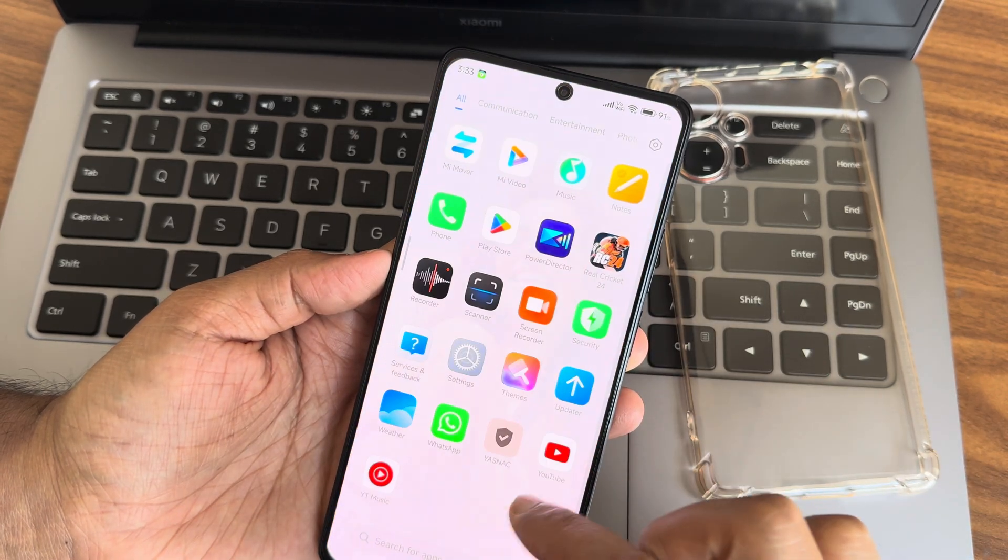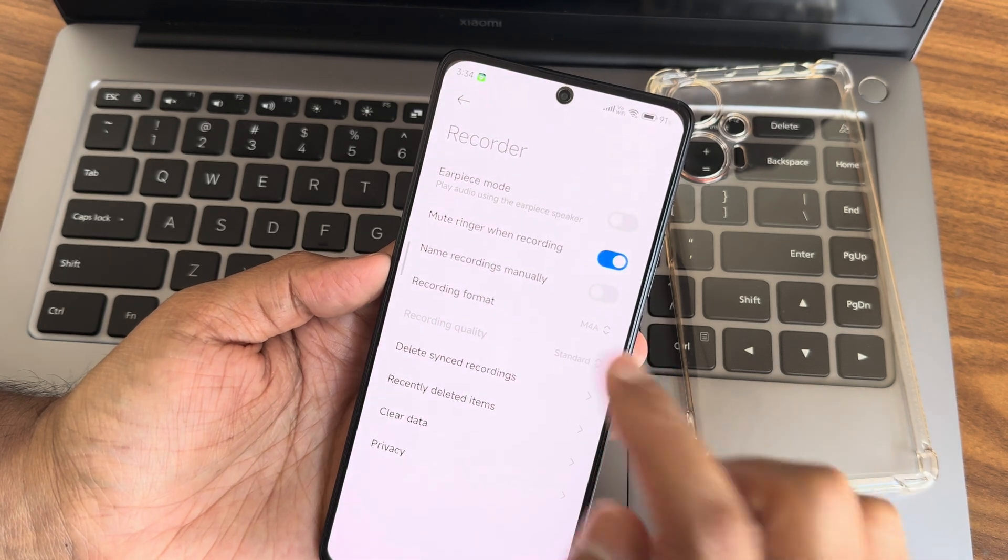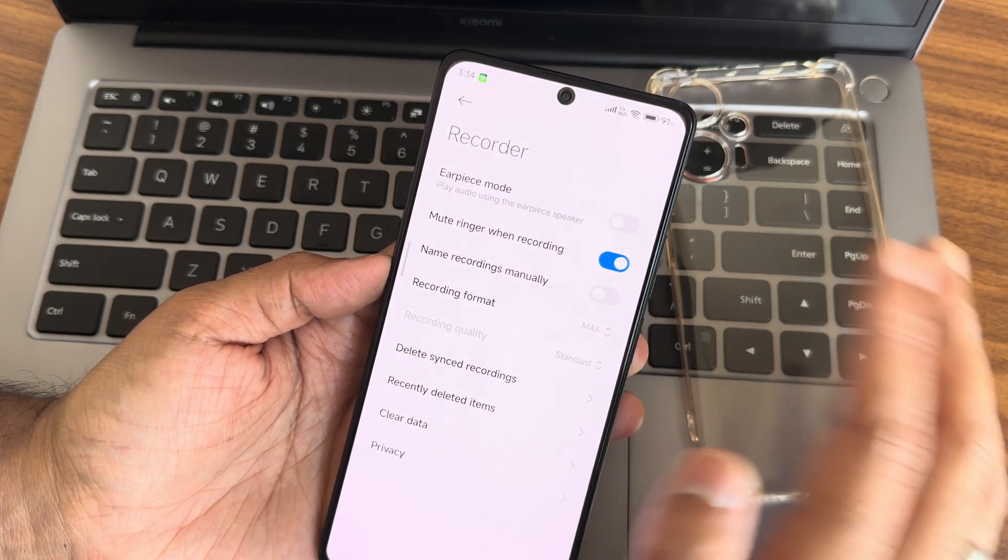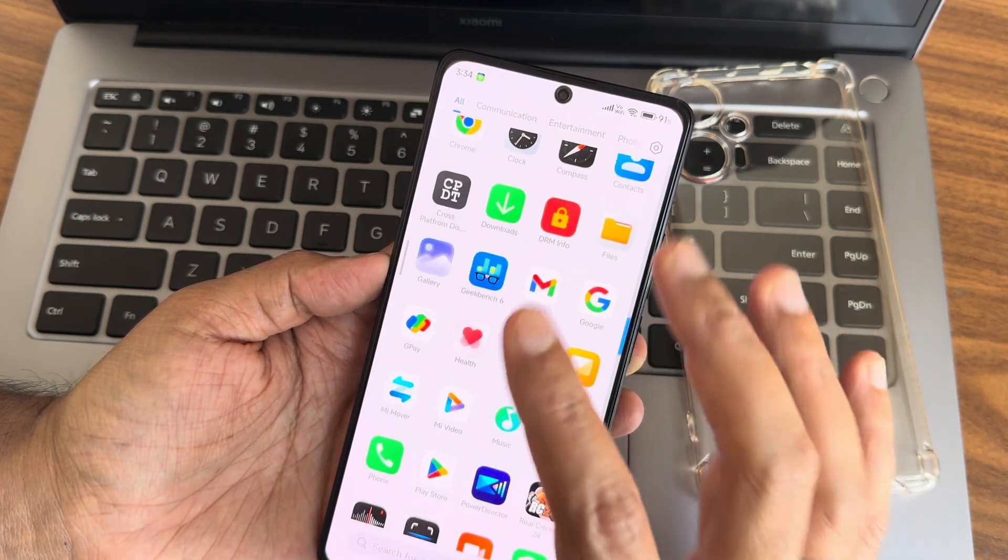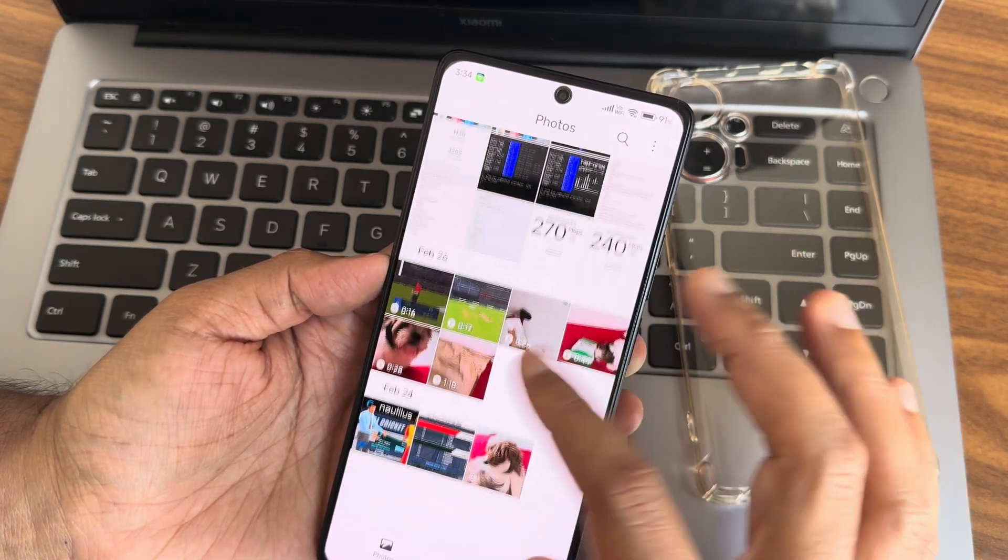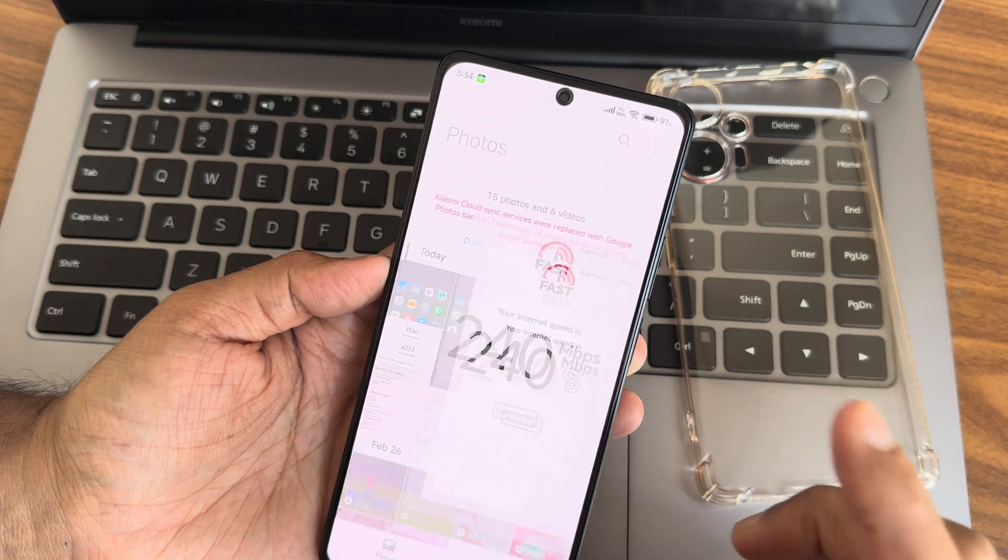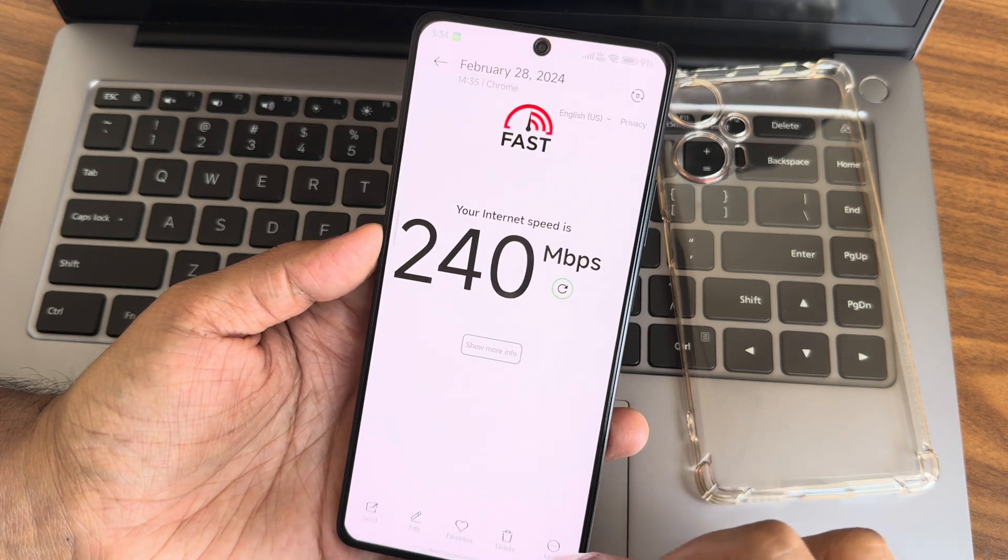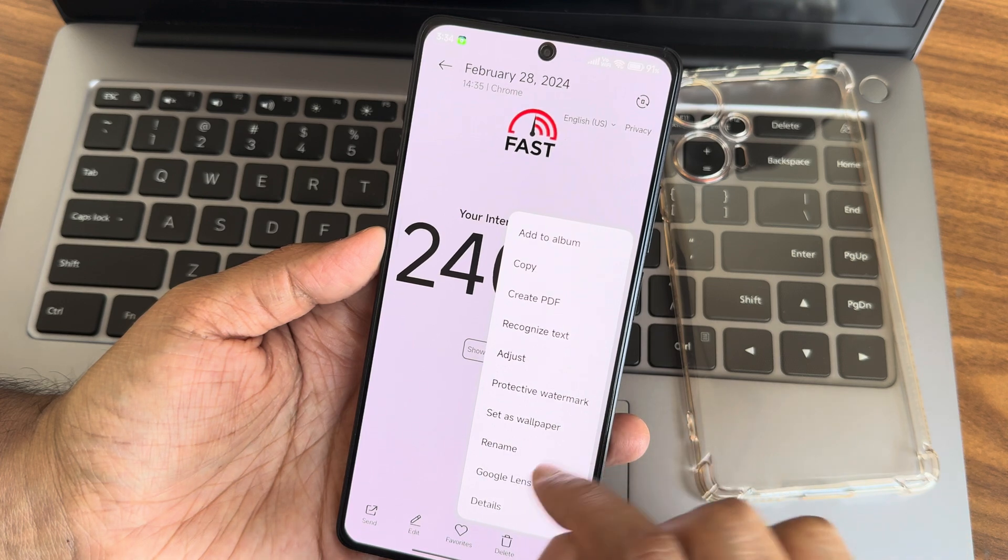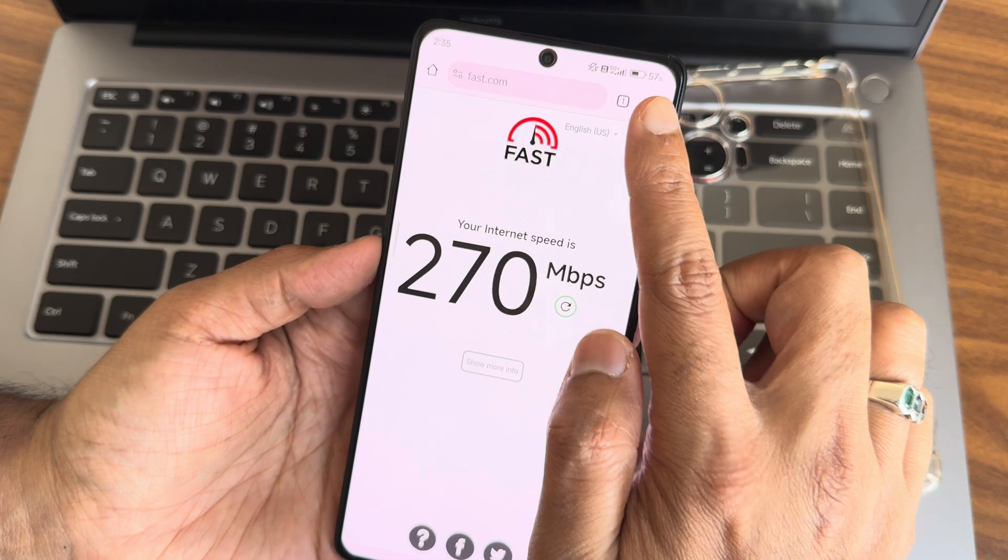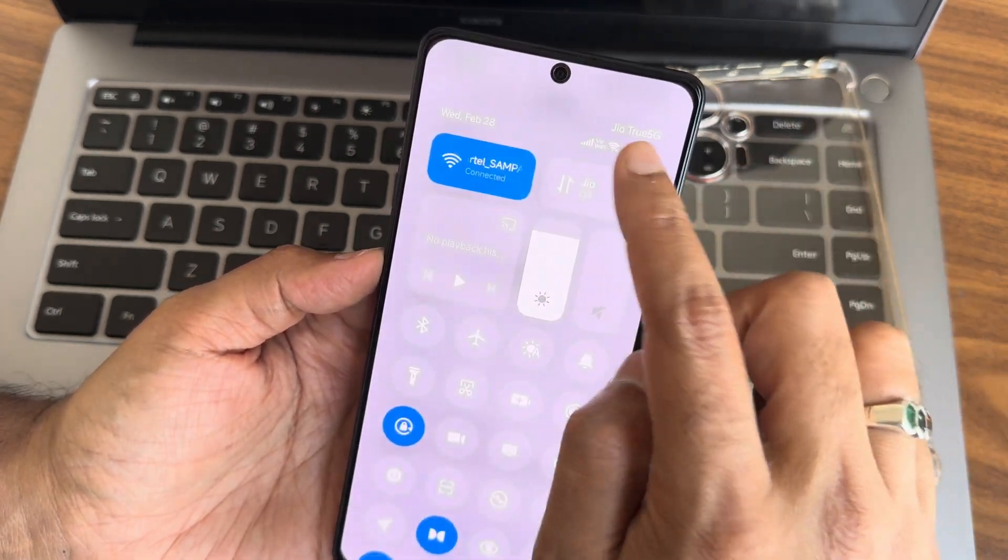Apps like Recorder have various options - you can select recording type, use earpiece mode, and check formats. Gallery application shows various options including recognize text, create PDF, copy, set as wallpaper. Recognize table is not given. This is the internet speed I got from Wi-Fi and Jio True 5G.